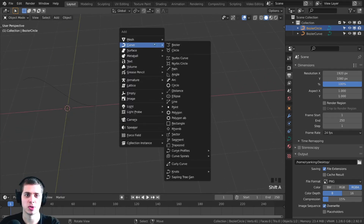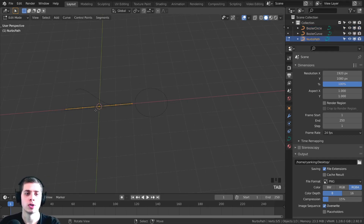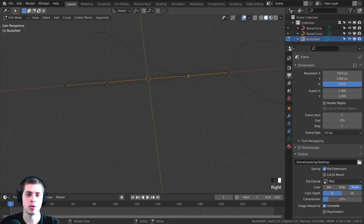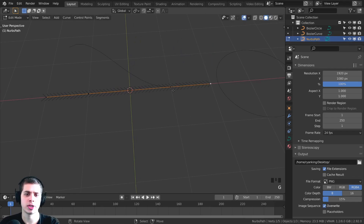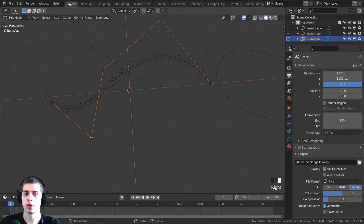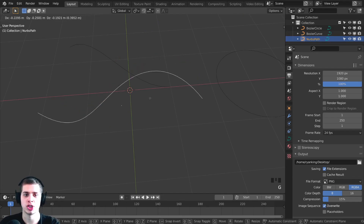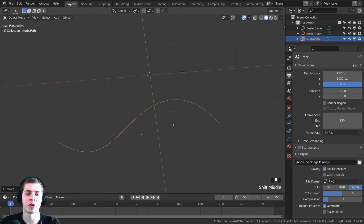Let me show you the last one — Shift-A, and then go over to Path. This one is basically just a straight line. If I tab into Edit Mode, you can see it is straight. But this one acts a little bit differently, because when you start to pull these, it tries to keep it very smooth. You can use these little dots to pull it around, but it tries to stay as smooth as it can. The actual path is just that smooth part.